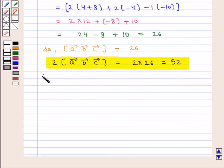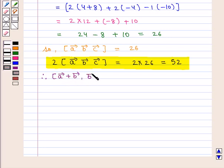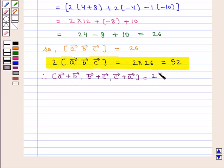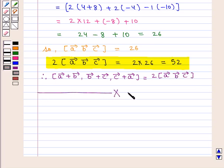Therefore, the scalar triple product of vectors A plus B, B plus C, C plus A is equal to twice of scalar triple product of vectors A, B, C. This completes our session. Hope you enjoyed this session. Thank you very much for listening to the video.